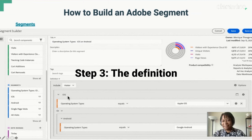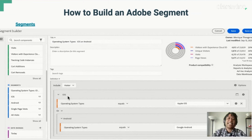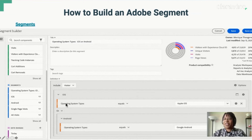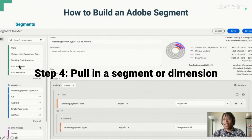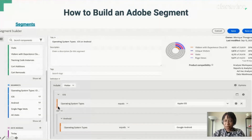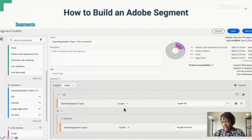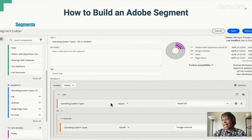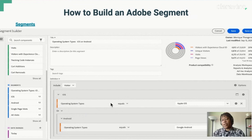Next, we move on to the definition. Here we can include data at the visitor, visit, or hit level. For this example, I selected the visitor level. After this, go back to your segment builder and you will pull in either a segment or dimension. For this example, this orange bar represents a dimension. I pulled in operating system, and this equal sign here has a number of different options — equal, does not equal, and so on — type of logic that you'll definitely want to use.